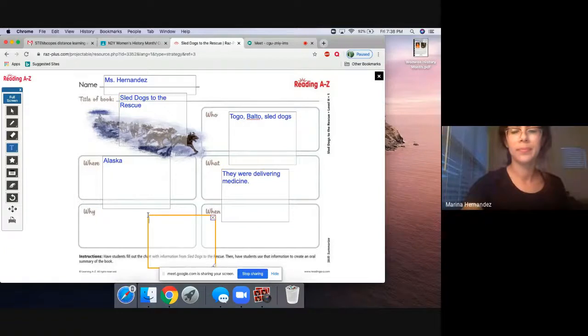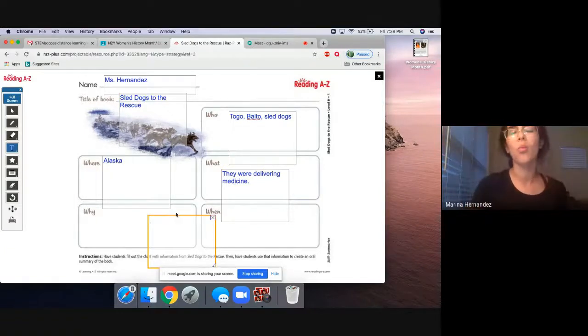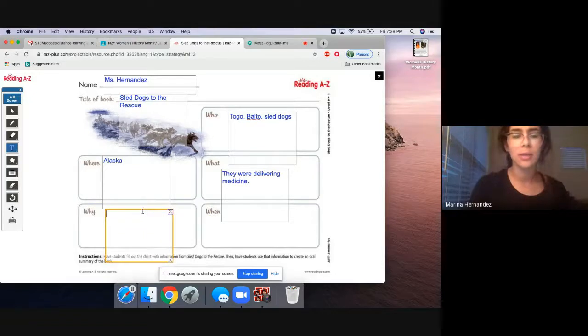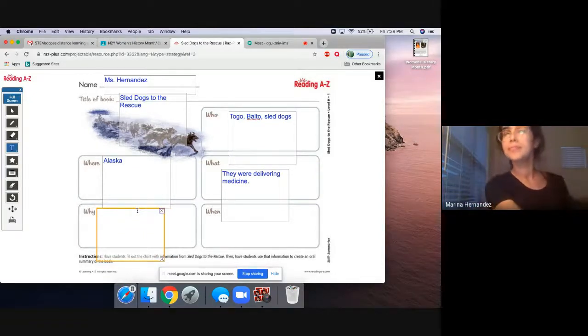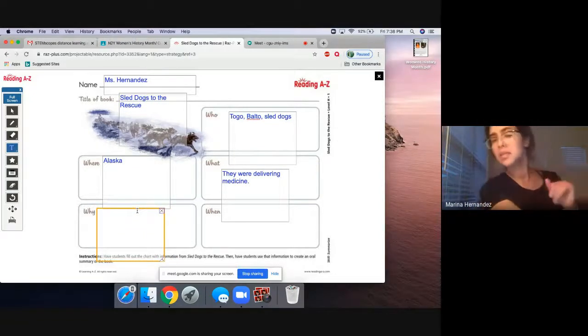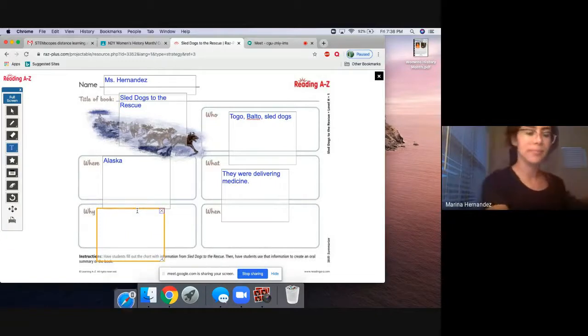Now, the what. What happened? What were they doing? I'm going to give you guys a couple seconds, minutes to put that one out.